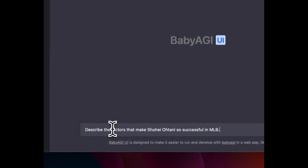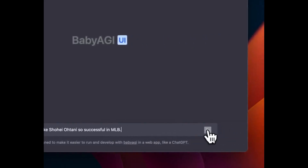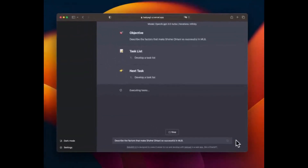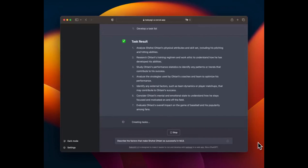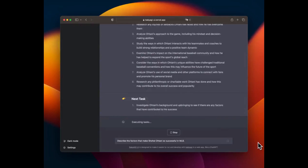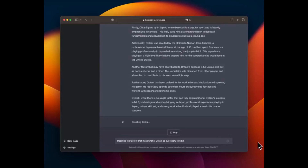Here are some of the features of Baby AGI UI. Easy to use: Baby AGI UI is designed to be easy to use, even for beginners. Flexible: Baby AGI UI is highly flexible and can be customized to meet your specific needs. Powerful: Baby AGI UI is powered by Baby AGI, which is a powerful LLM chatbot. Open Source: Baby AGI UI is open source, so you can contribute to its development or use it as a starting point for your own projects. Find more information on the project's GitHub page.